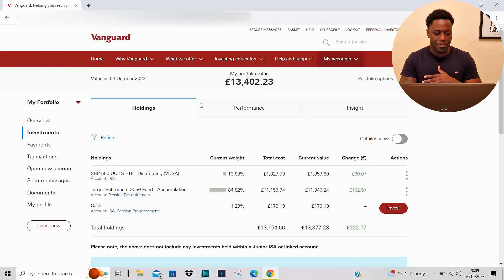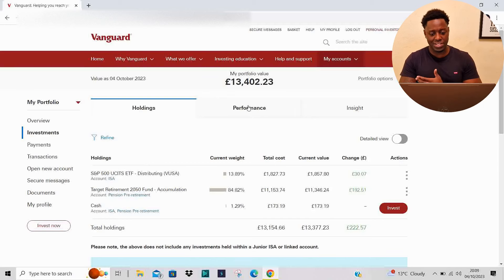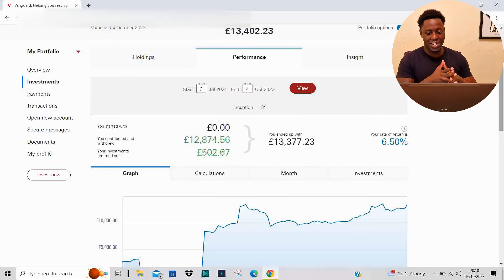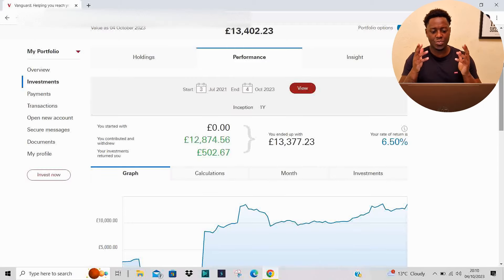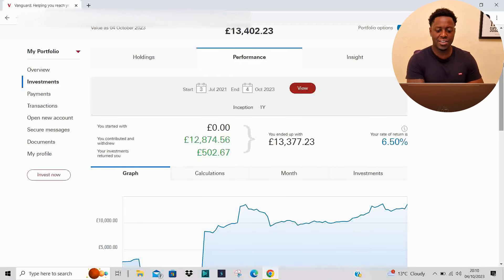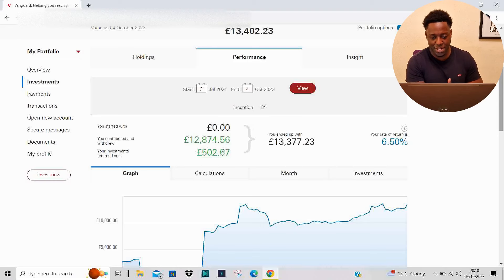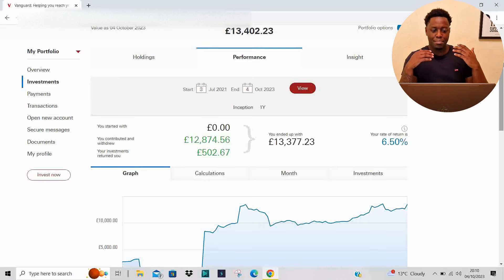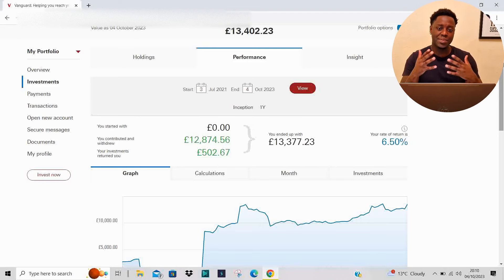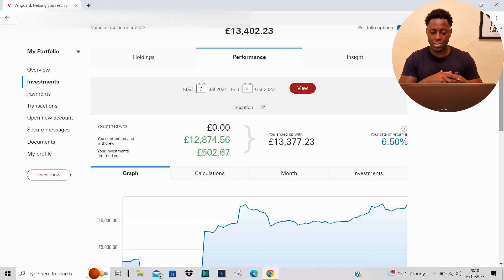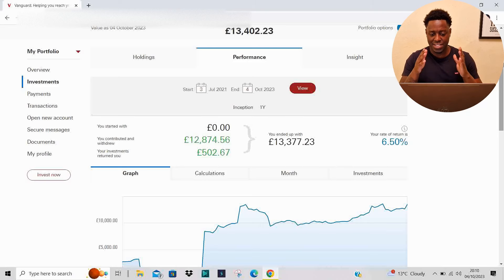Let's talk performance. Up to this point I've contributed £12,874.56, and my investments have returned me £502.67.